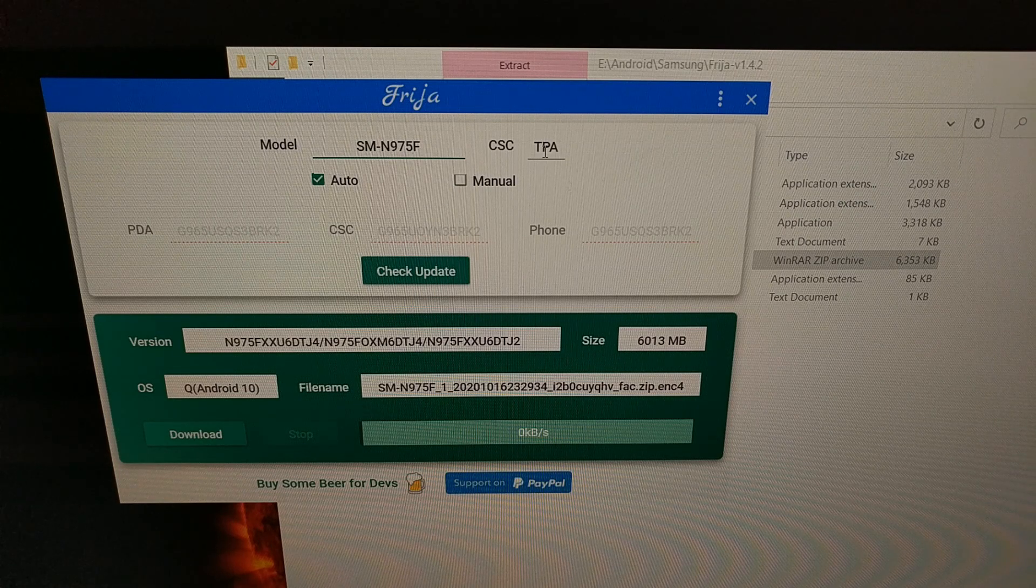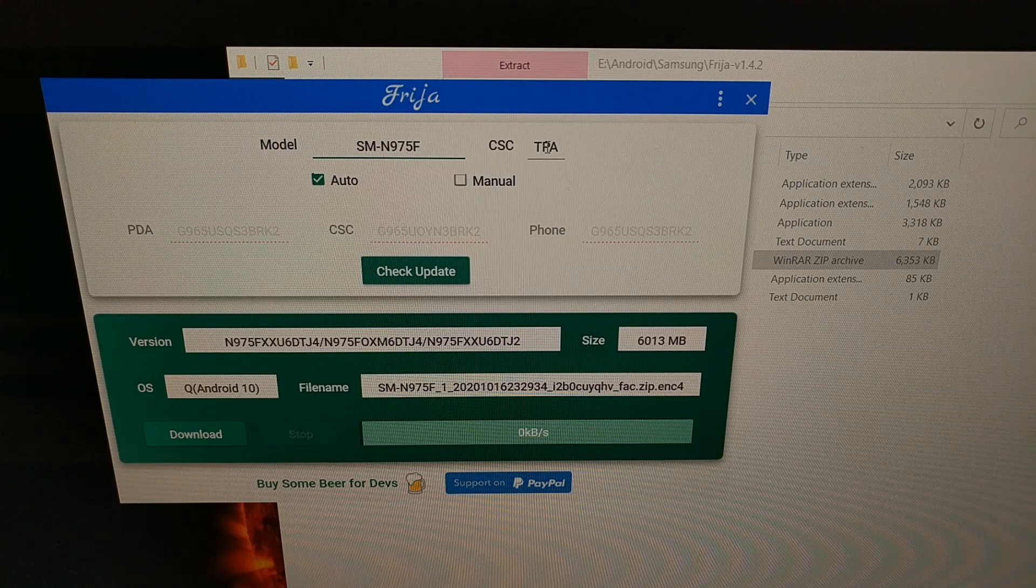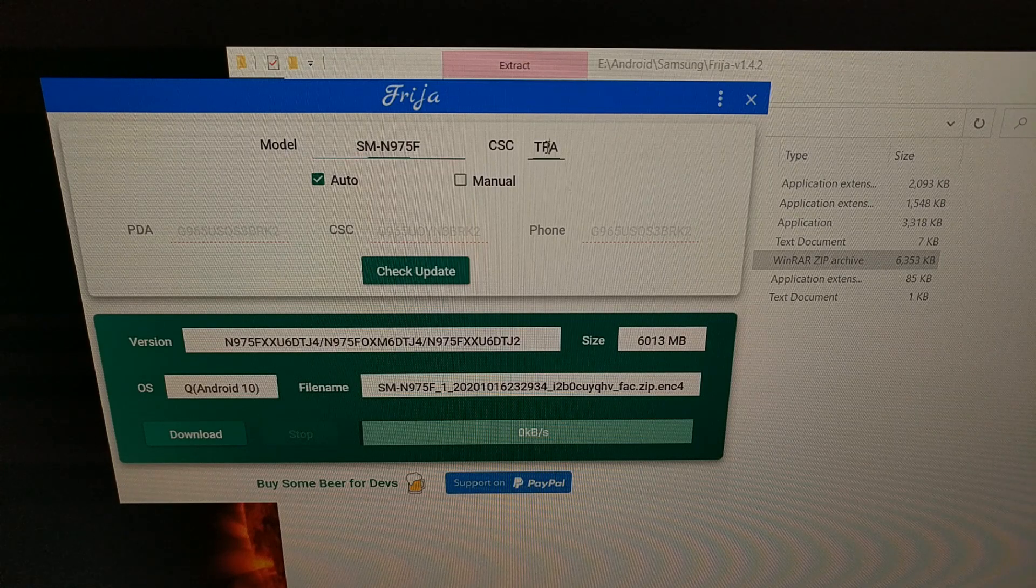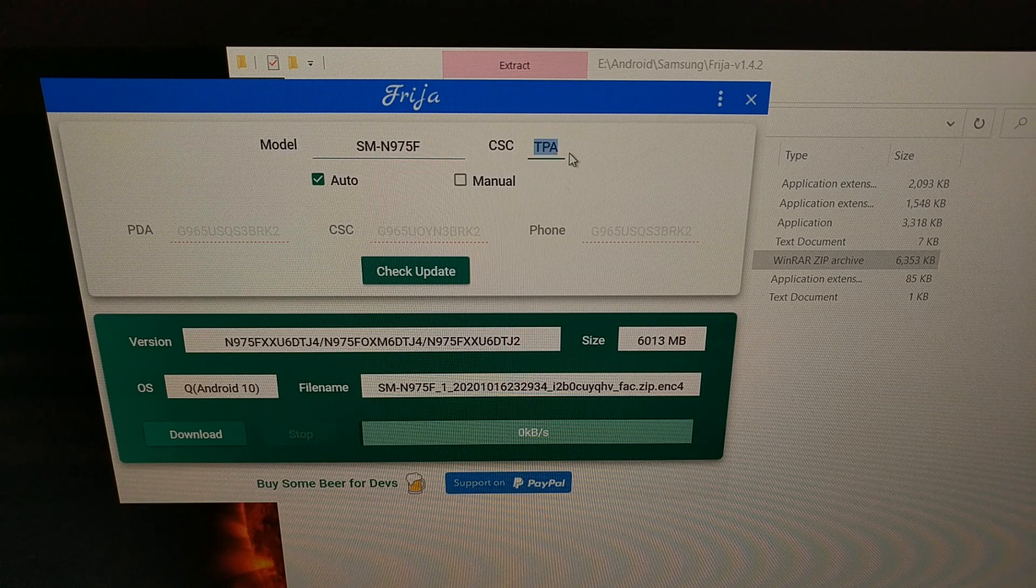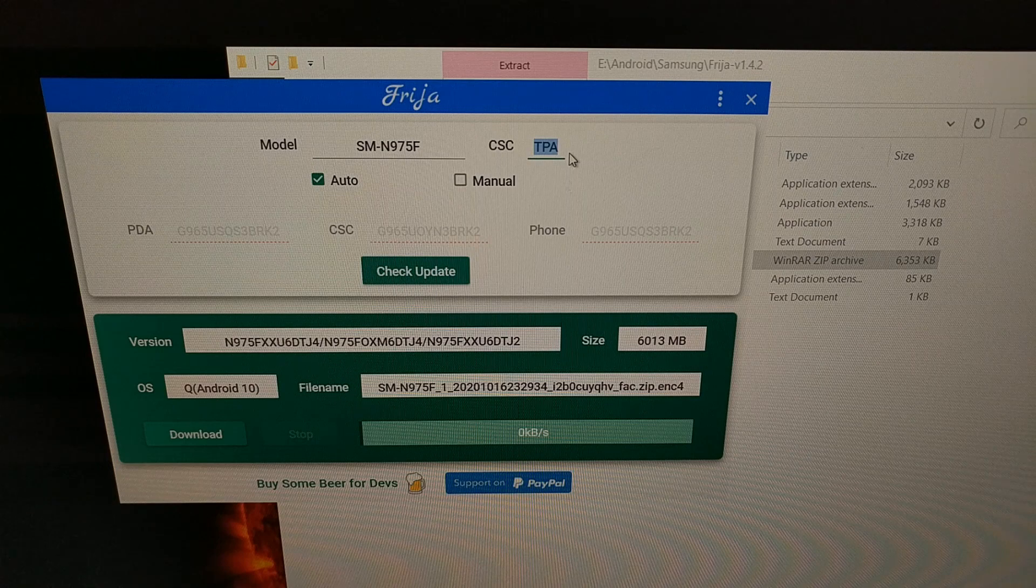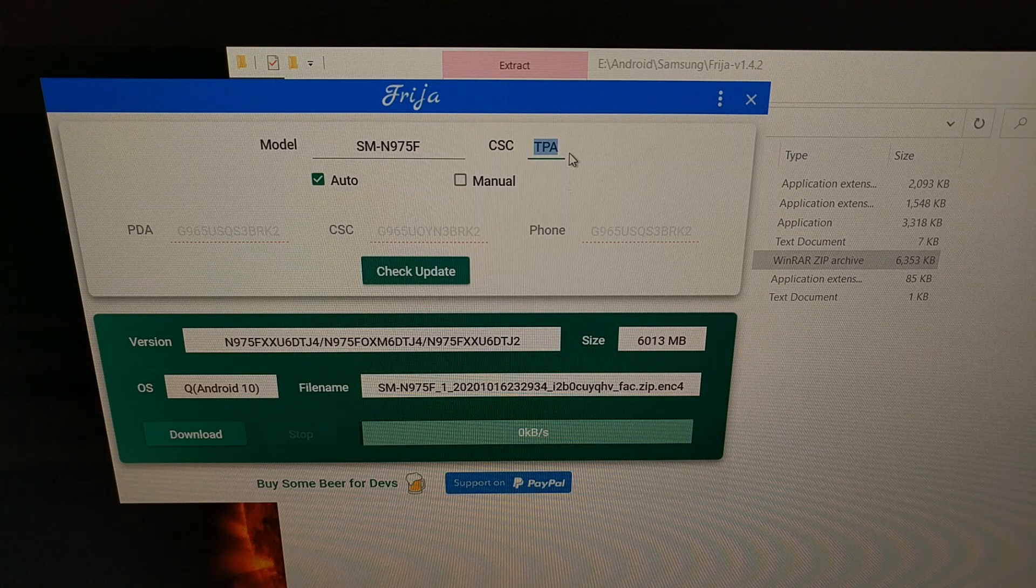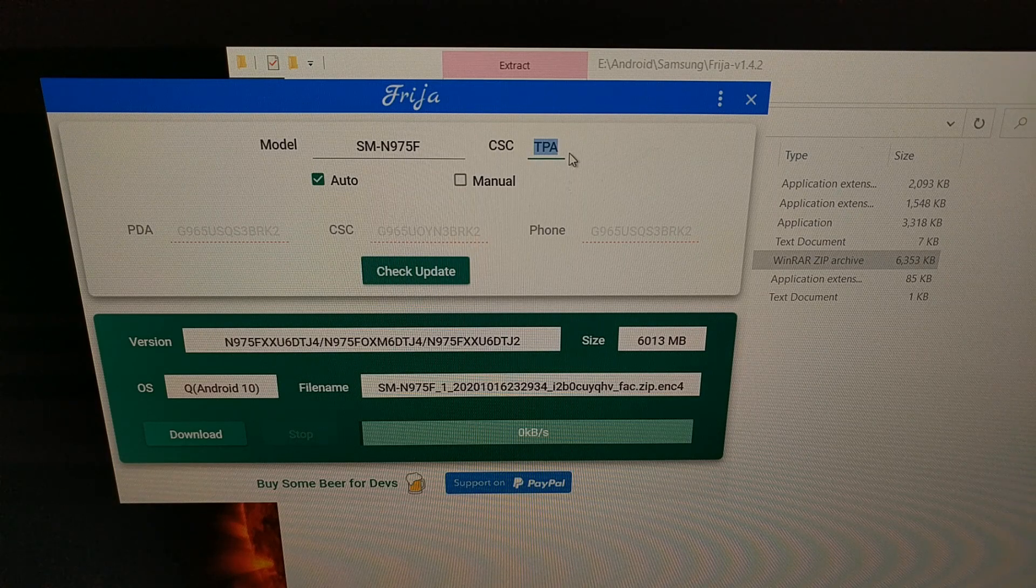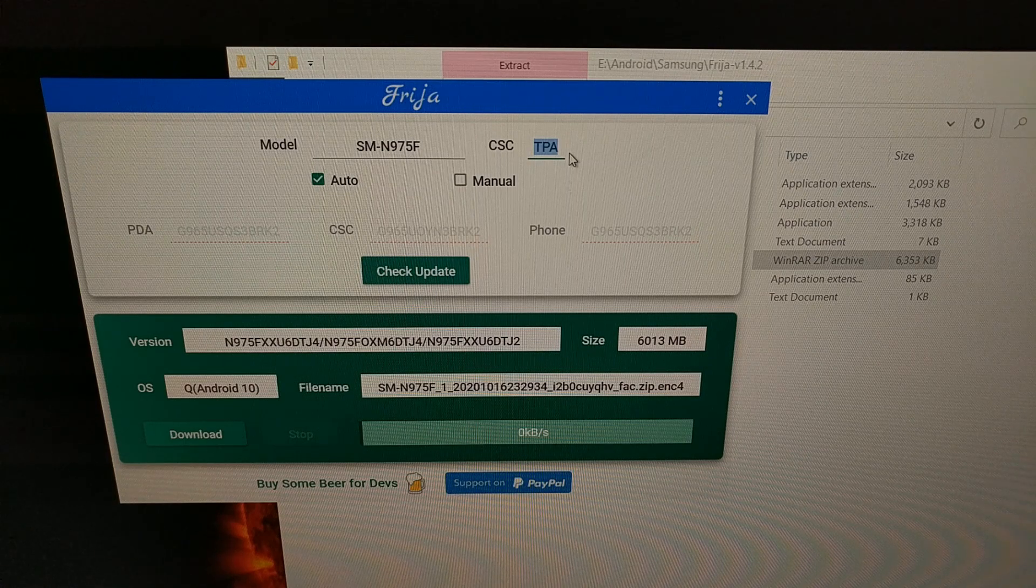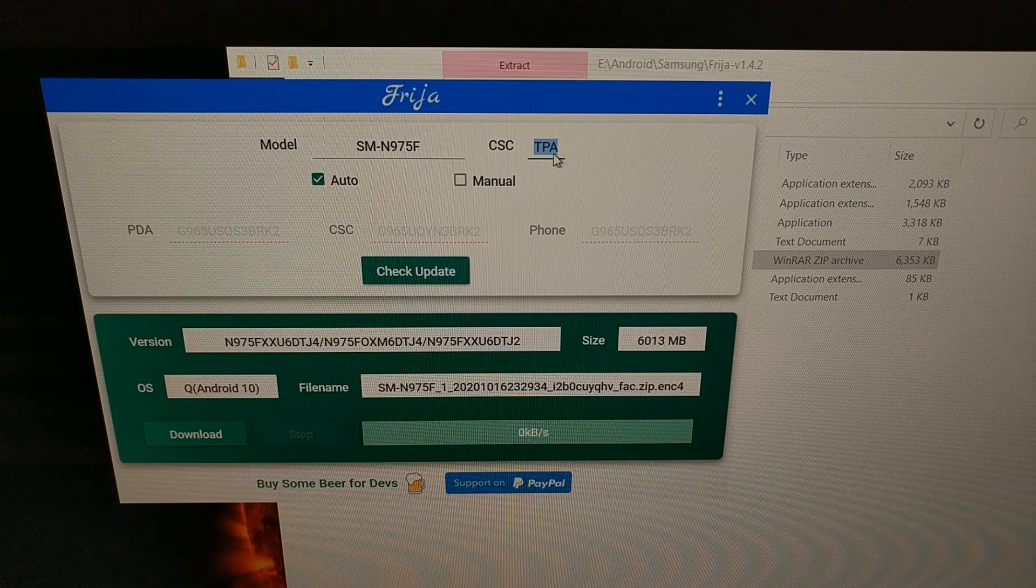The CSC code, also known as the region code, for my device is TPA. If you're unfamiliar with how to figure out what your CSC code is, look in the video description. I'll include a link to a tutorial that I did specifically for that.